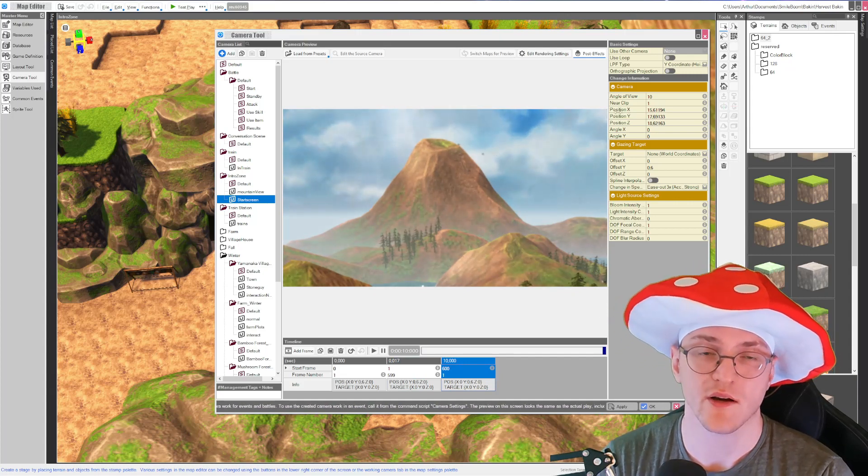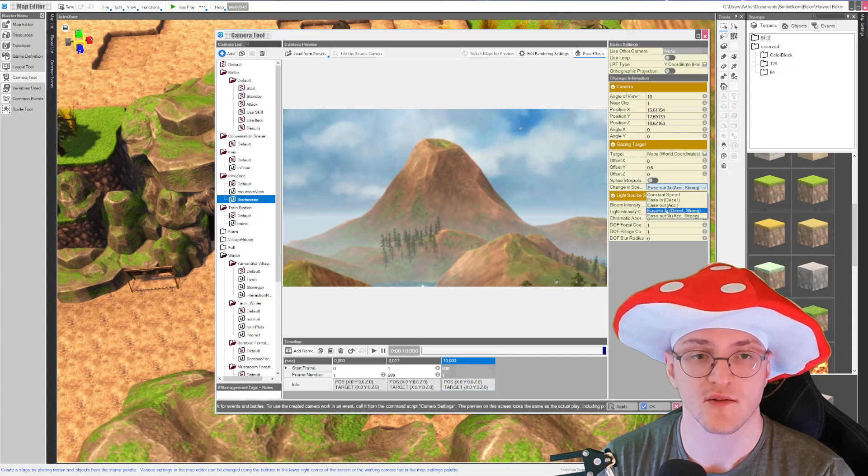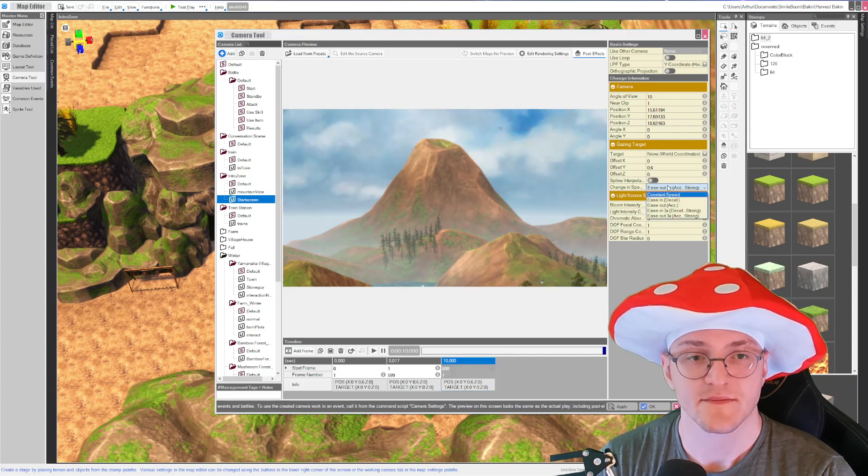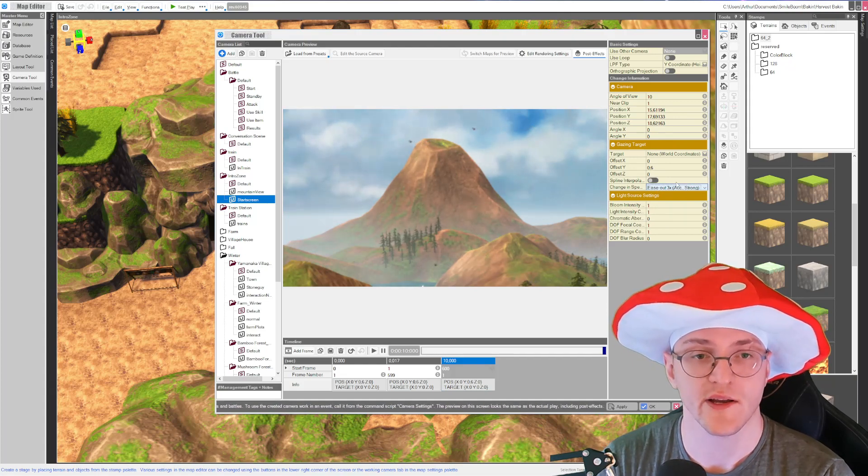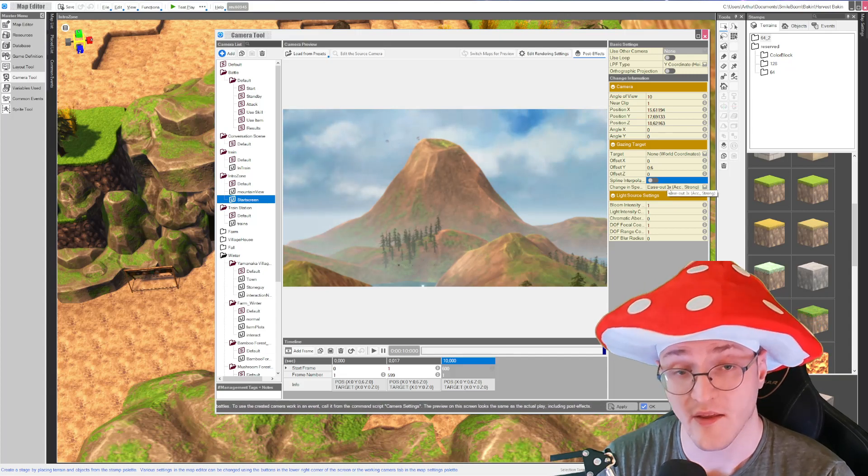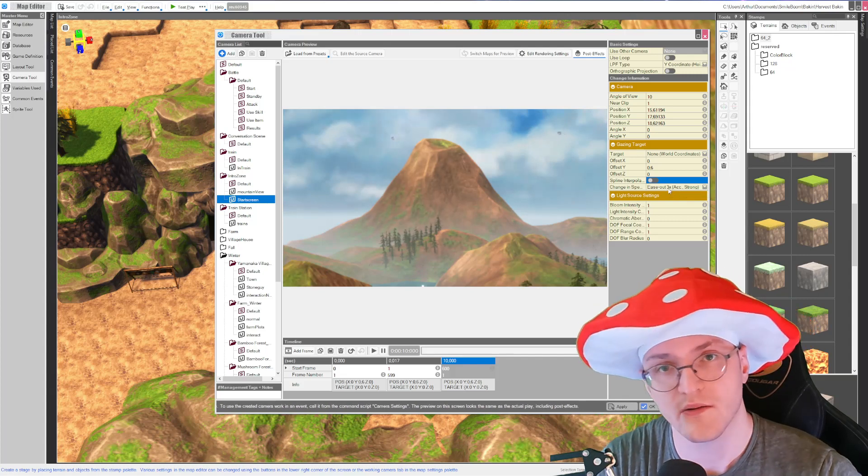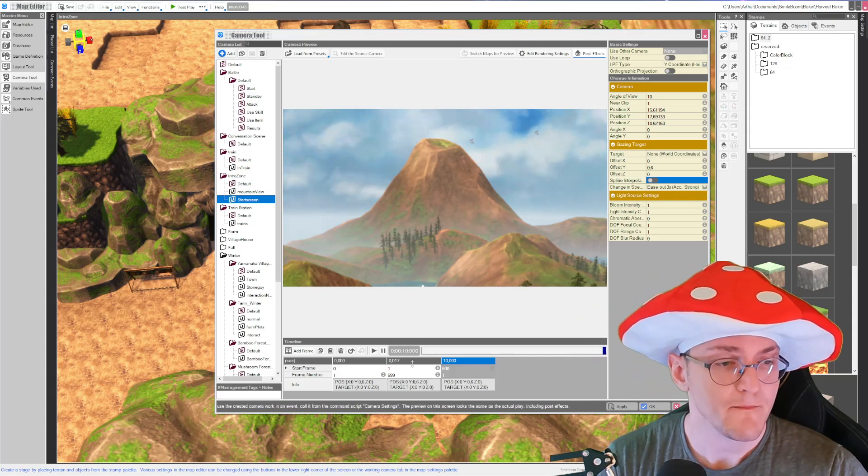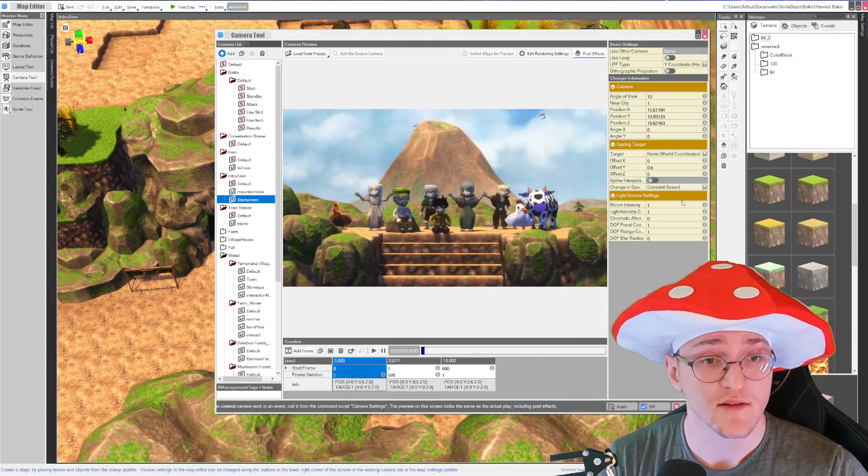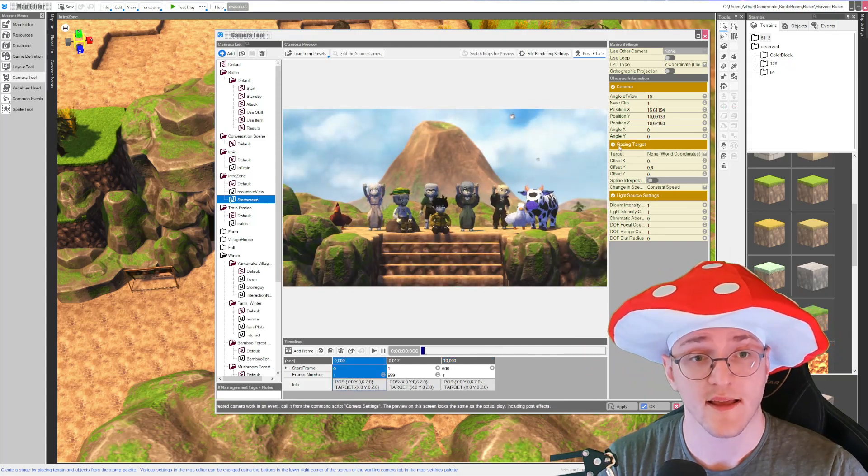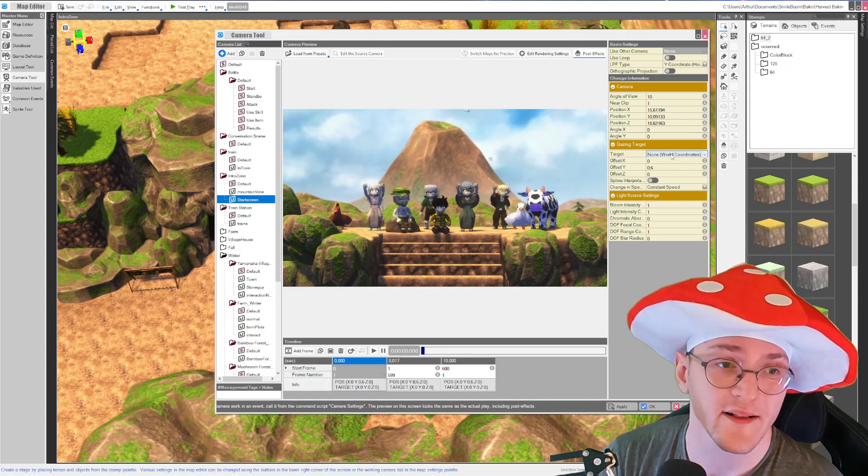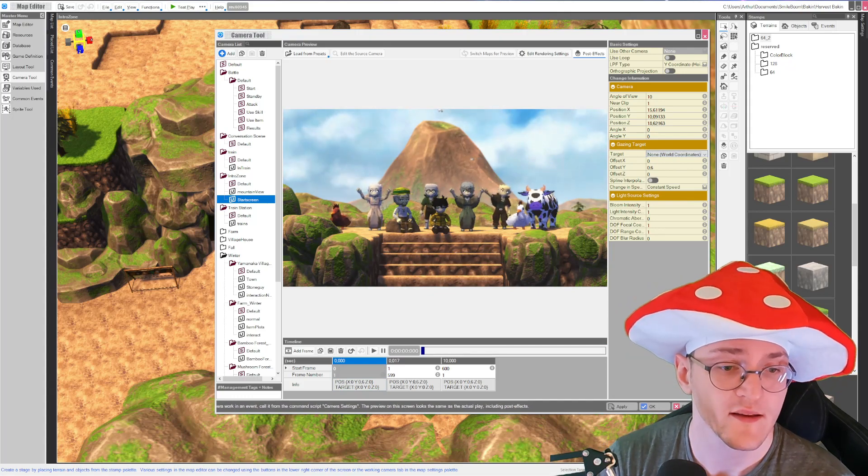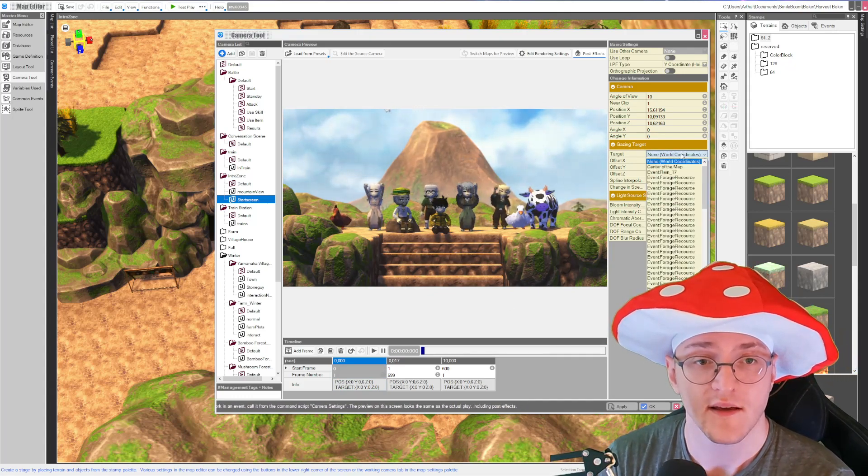And you should just play around with it a little bit what these things do. For example, it's just how the acceleration is of the camera, if it's starting fast and slowing down the other way around, or the other way around. Yeah, so it is important to set gazing target, the target, to non-world coordinates or else the camera will always go back to your character.